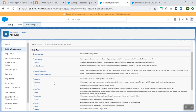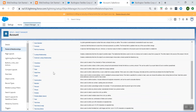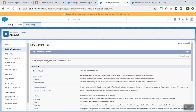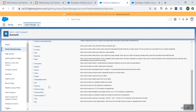When you try to create a new custom field, you see all the data types which are available. You see Auto Number, Formula, Roll-Up Summary field, Checkbox, Currency, Date — whatever values we have, you can choose those as per your business need.